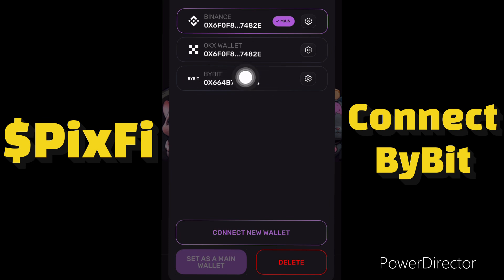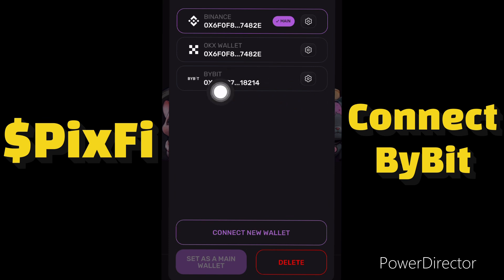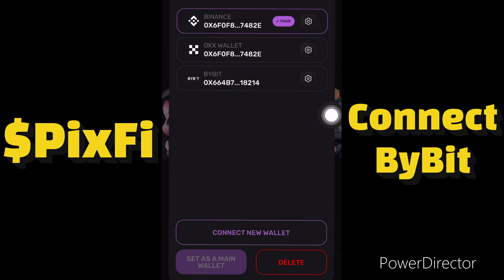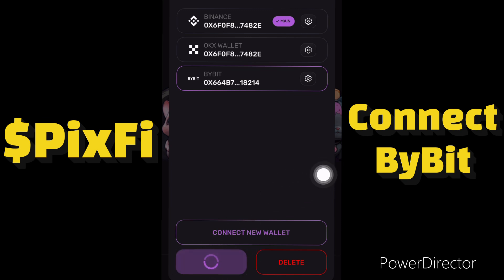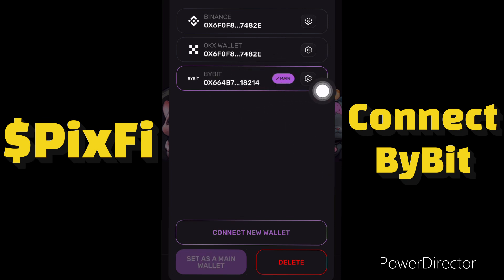As you can see I have successfully connected my Bybit account to both the Pixel Tap and the Pixel Verse dashboard. I'll click on this to set it as the main wallet — I want to use Bybit as the main wallet. So I'll click on 'Set as Main Wallet', and as you can see our Bybit account is now the main wallet for both Pixel Tap and the Pixel Verse dashboard.